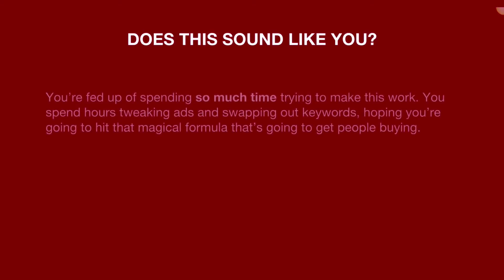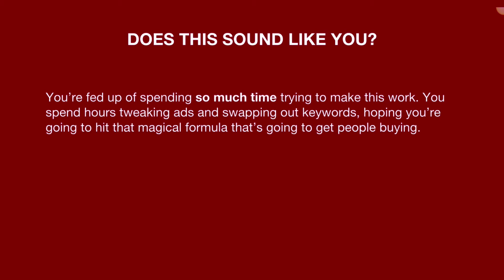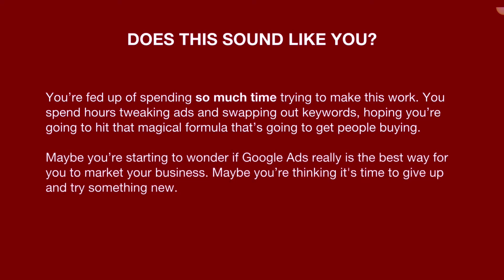Does this sound like you? You're fed up of spending so much time trying to make this work. You spend hours tweaking your ads and swapping out keywords hoping you're going to hit that magical formula that's going to get people buying. Or maybe you're starting to wonder if Google Ads really is the best way for you to market your business. Maybe you're thinking it's time to give up and try something new.